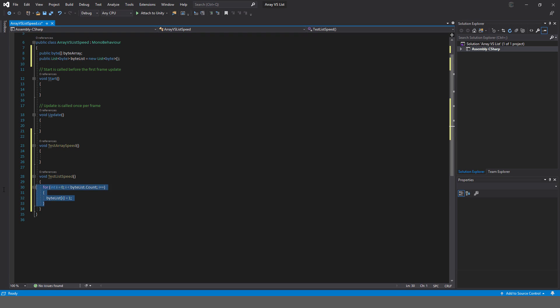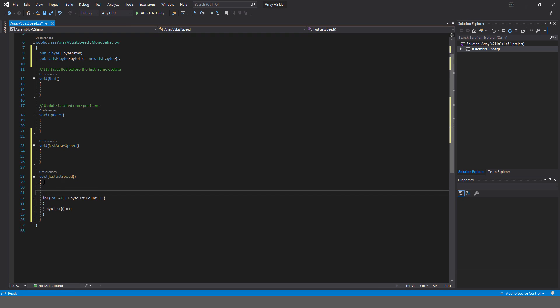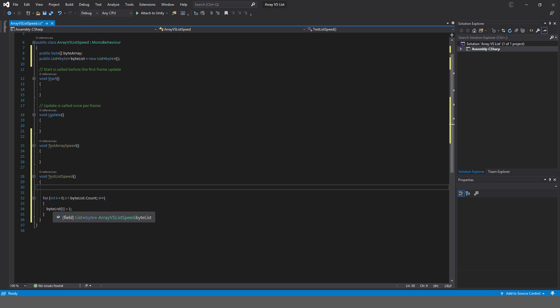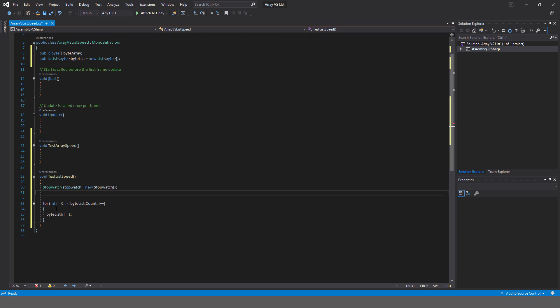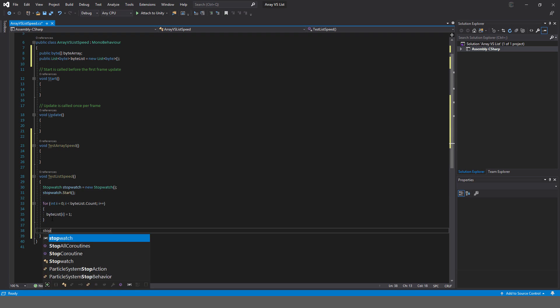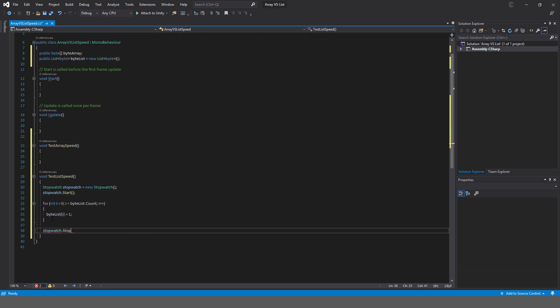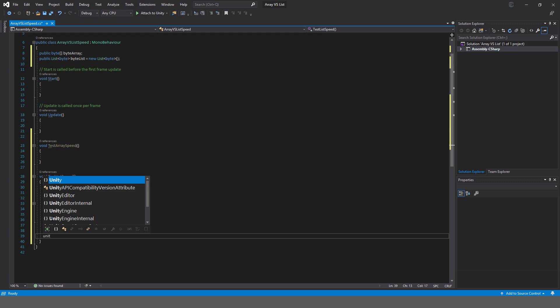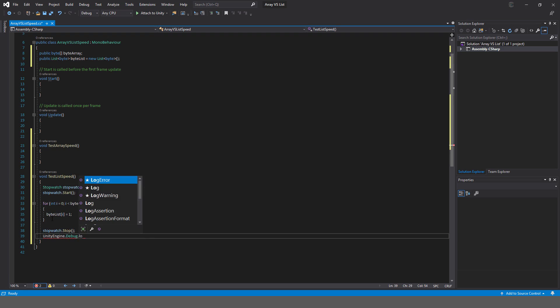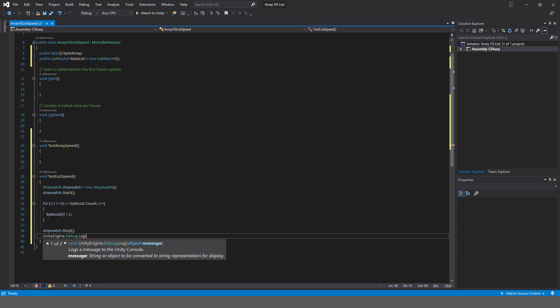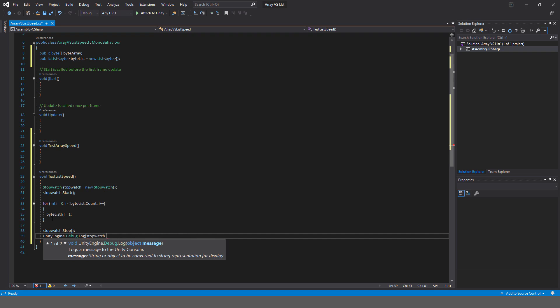I'll just instantiate the stopwatch first. Stopwatch equals new stopwatch, and next I'm going to start the stopwatch dot start. And then after the operation, stopwatch dot stop, and then Unity engine dot debug dot log, and I'm just going to say it's the stopwatch dot elapsed ticks.